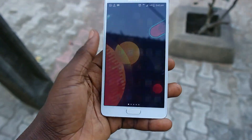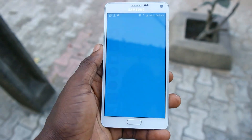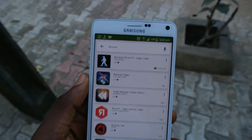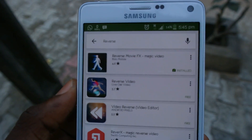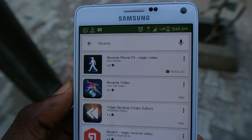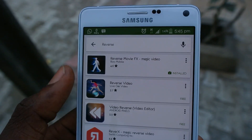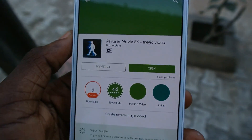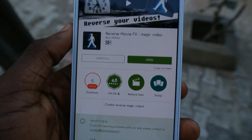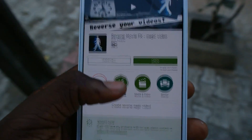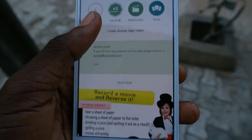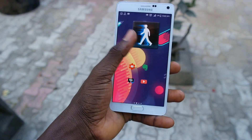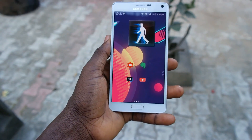First of all, what you need to do is head over to the Google Play Store and search for the application called Reverse. You can search for Reverse Movie FX if you have time, but when you just search for Reverse, you'll be able to see the app — it should be the first application. Just click on it and install.